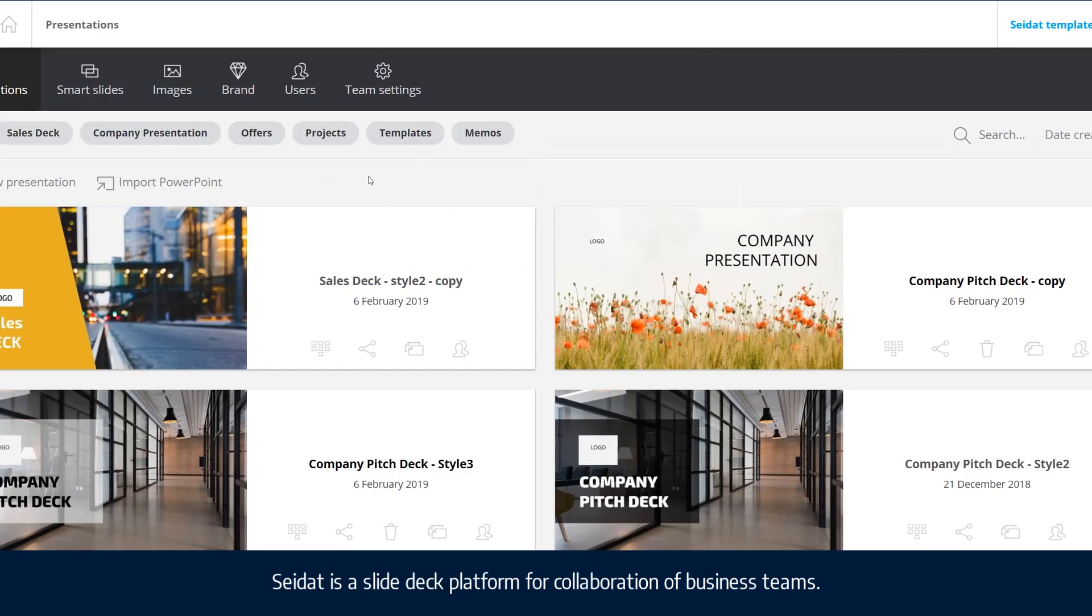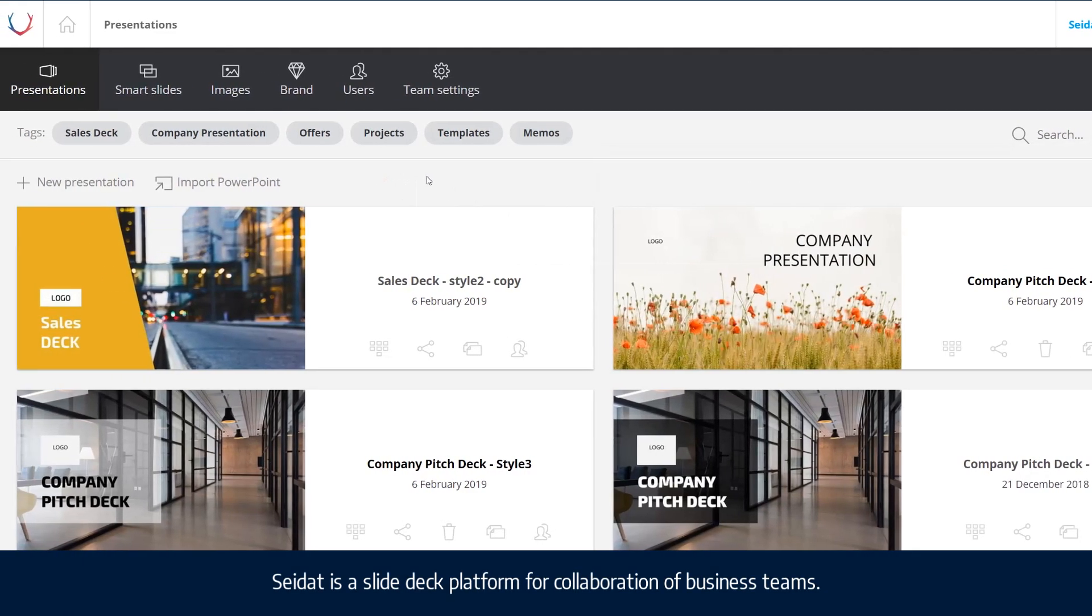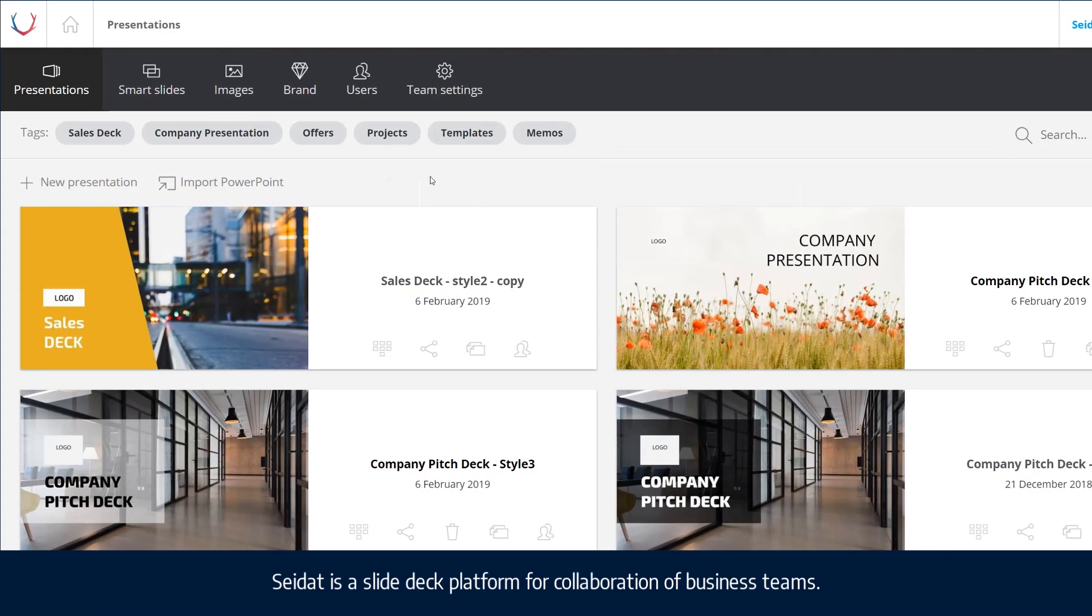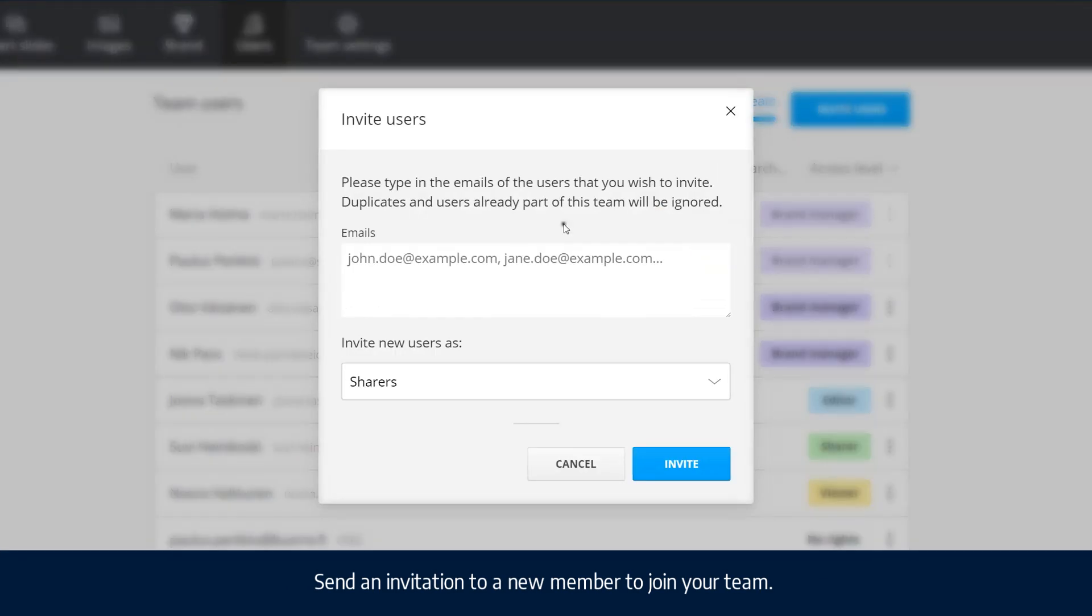Seidat is a slide deck platform for collaboration of business teams. Send an invitation to a new team member to join your team.